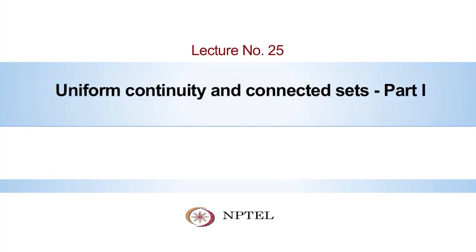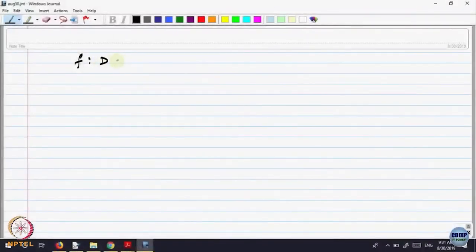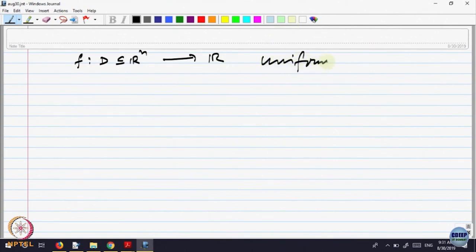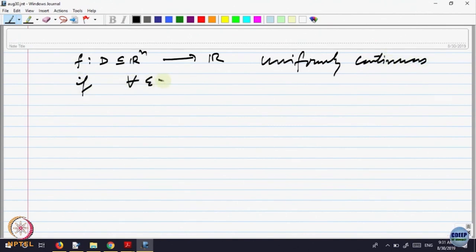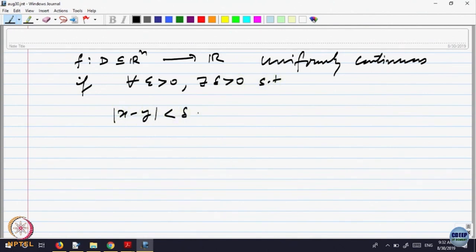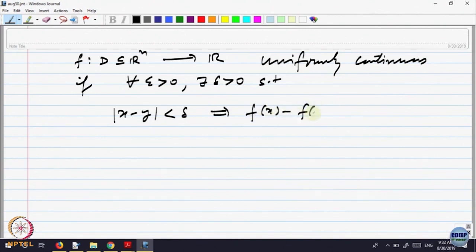We are trying to prove the theorem. We defined for a function f on a domain d in Rⁿ to R to be uniformly continuous: for every epsilon greater than 0, there exists a delta greater than 0, such that whenever two points are within distance delta, that implies the distance between f(x) and f(y) is less than epsilon.